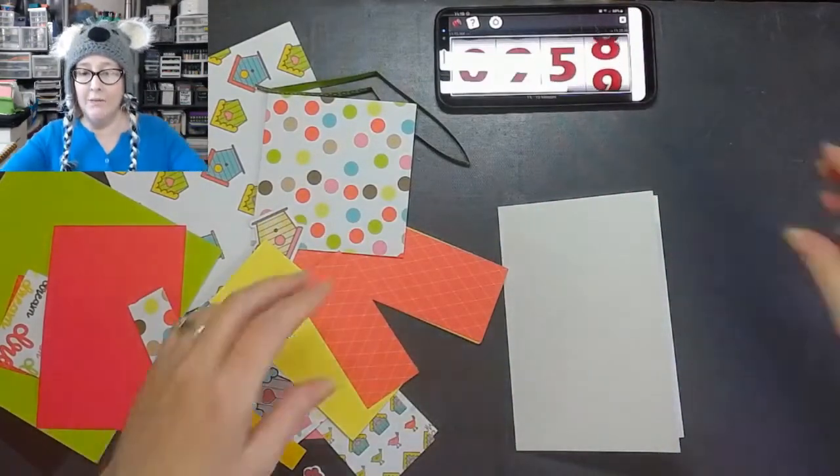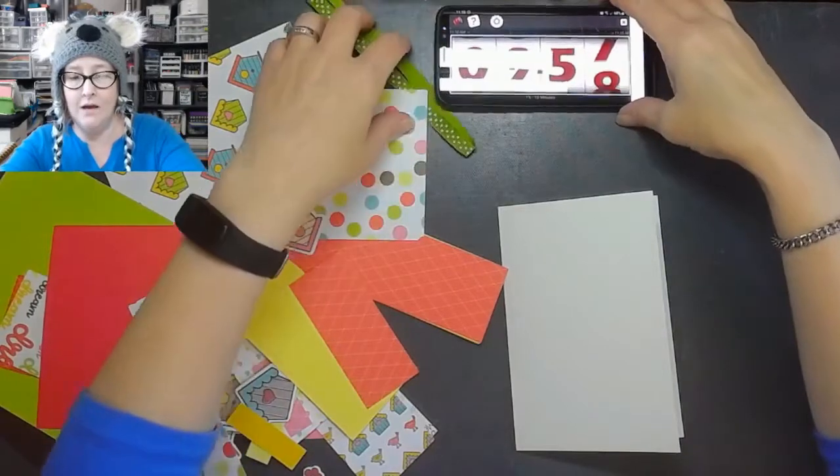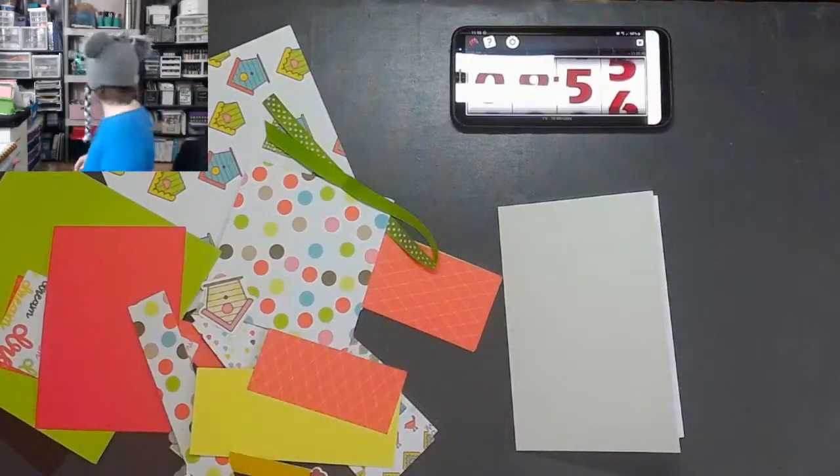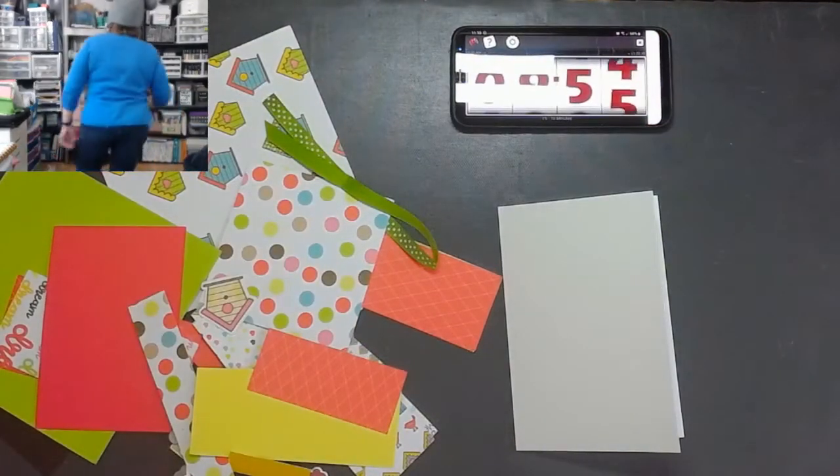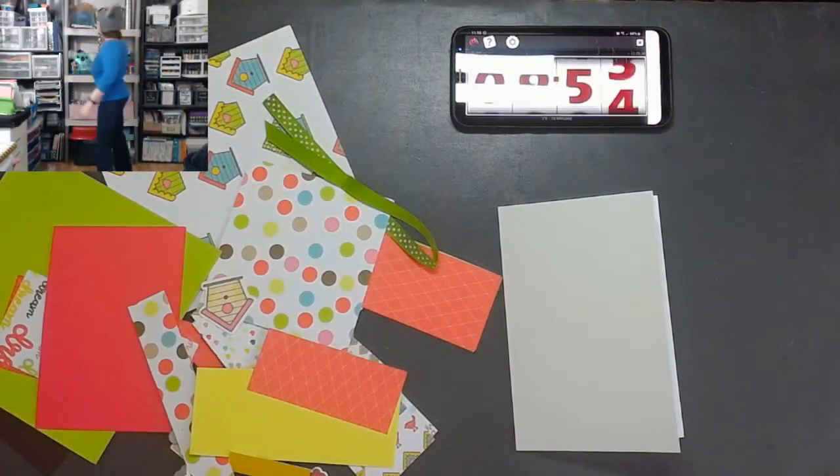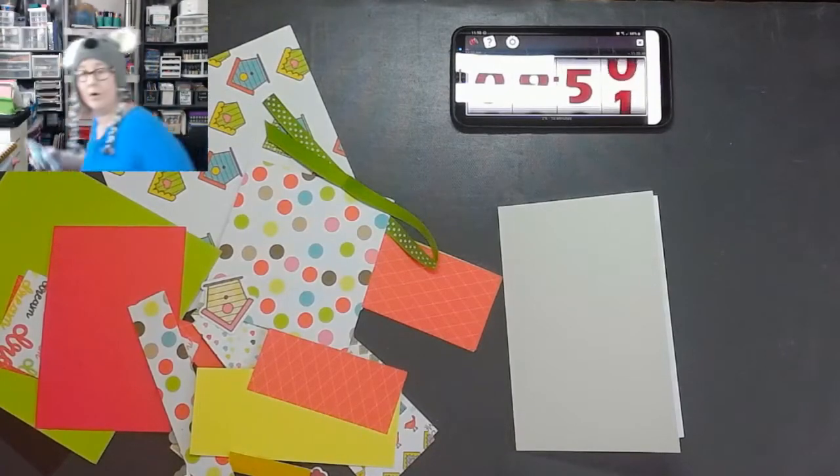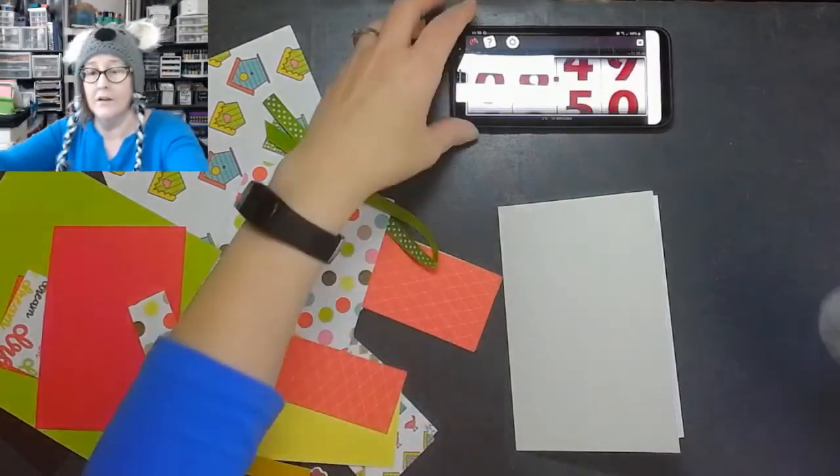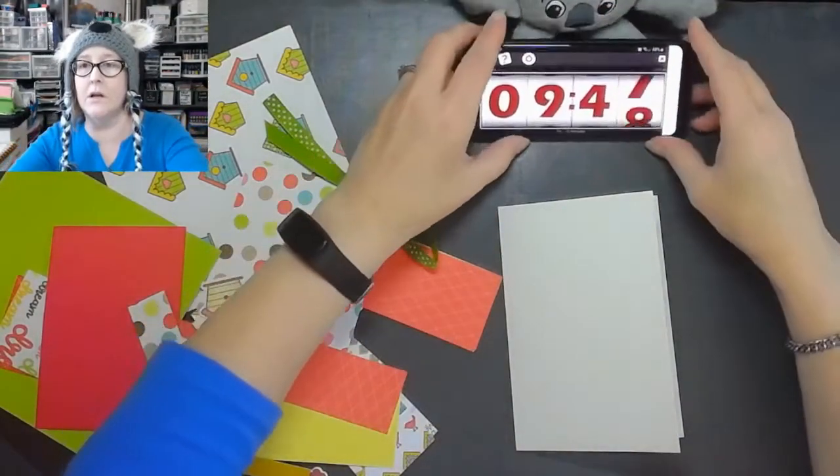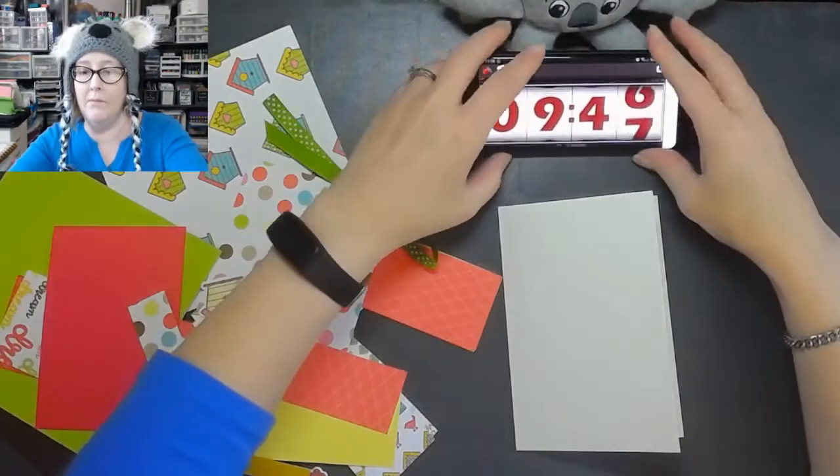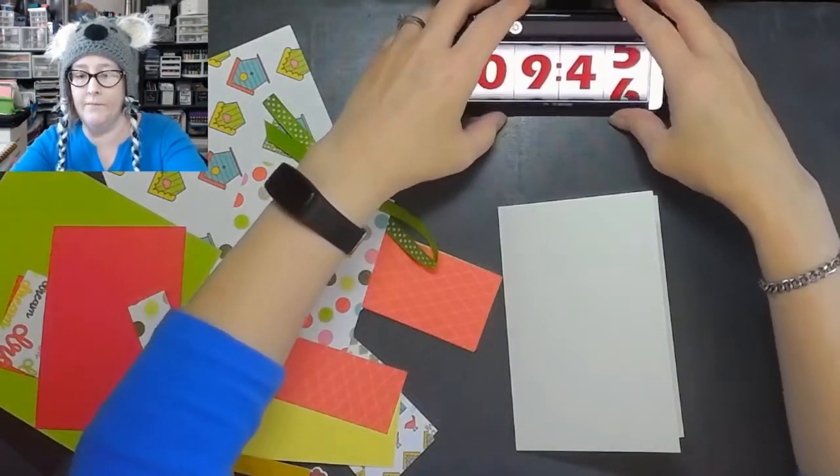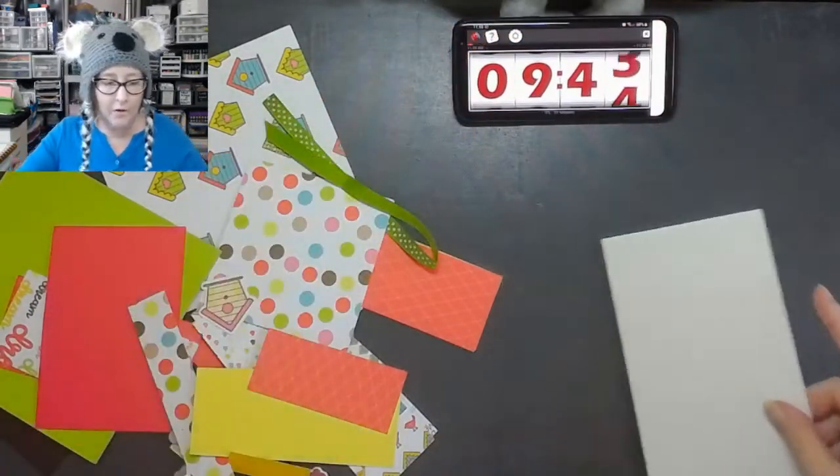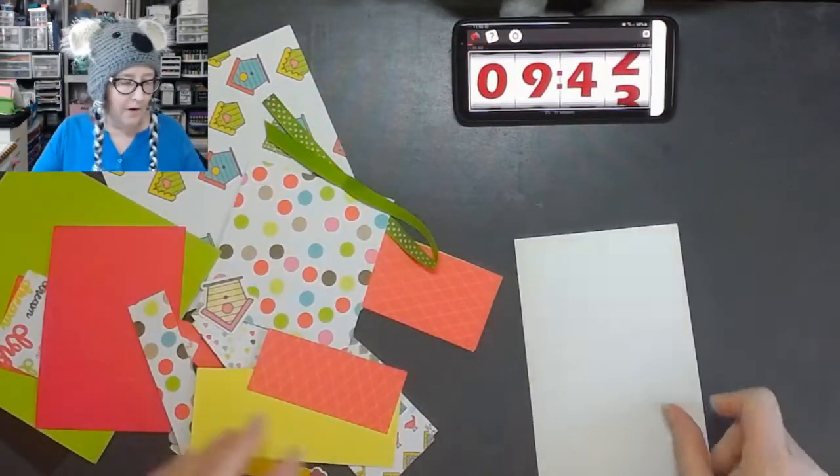10 minute timer on the way. You know what? I got to grab my little guy. Because otherwise you're not going to be able to see that timer going with the bright lights. So we'll just bump him up here. There we go. Hopefully I won't knock him down.